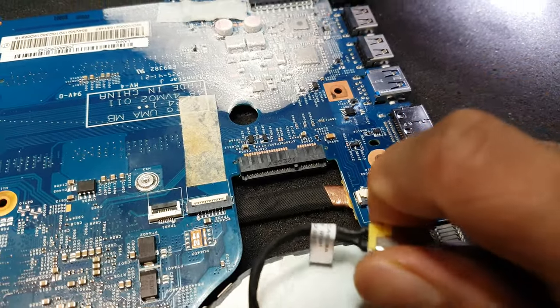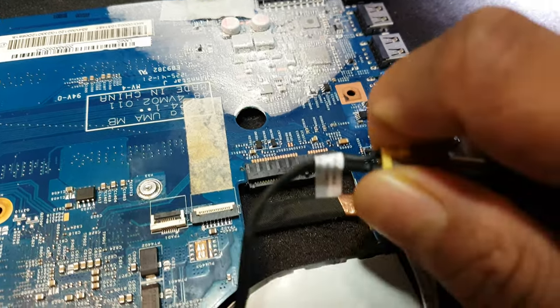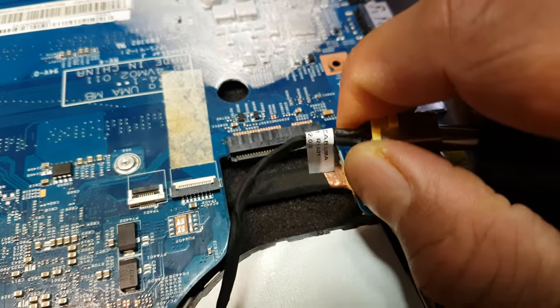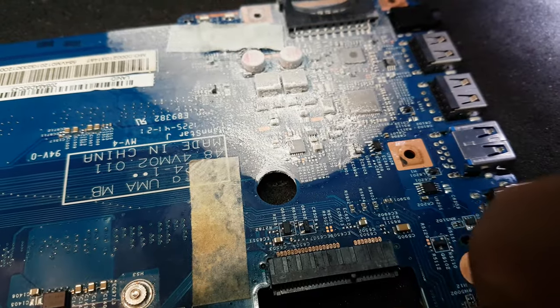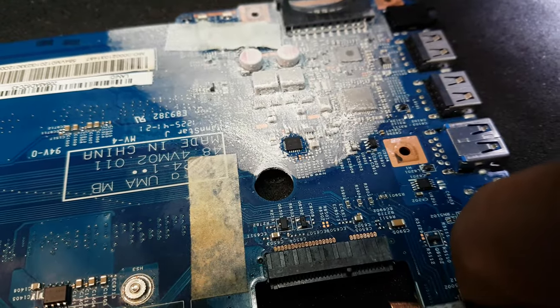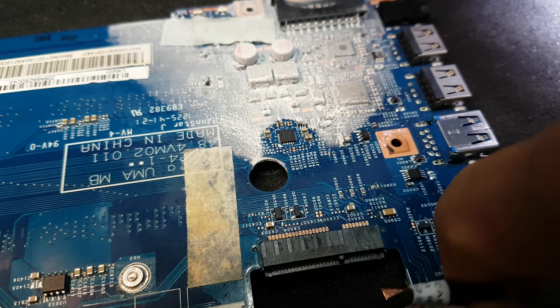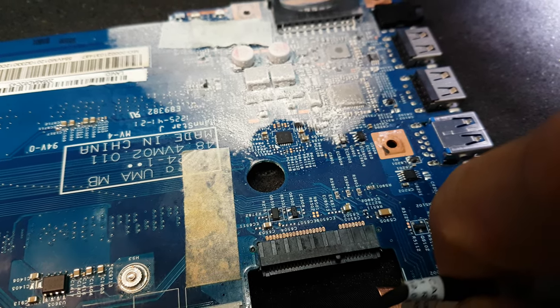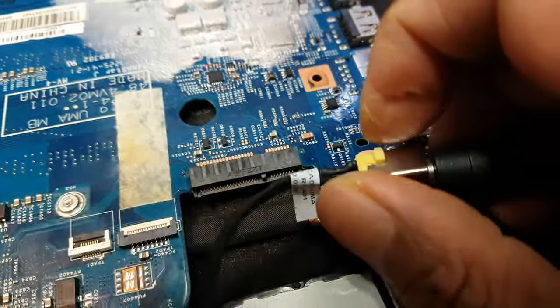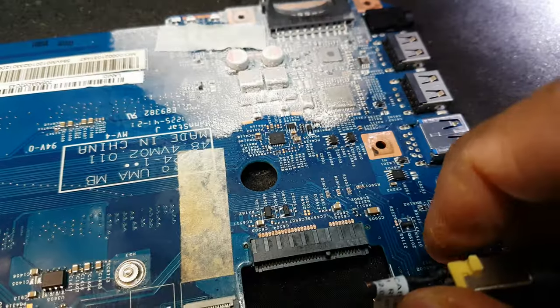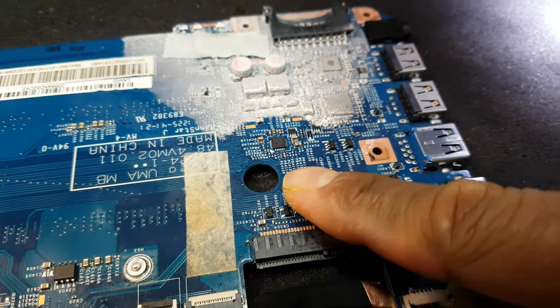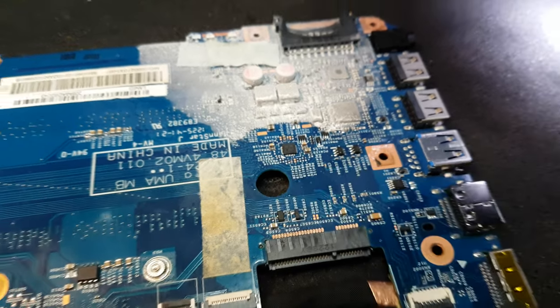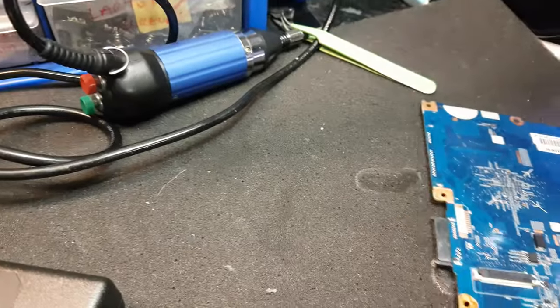Watch what happens. There you go, that's a shorted component, this IC here. I'll do it under the microscope one more time just to make sure it's lined up properly.